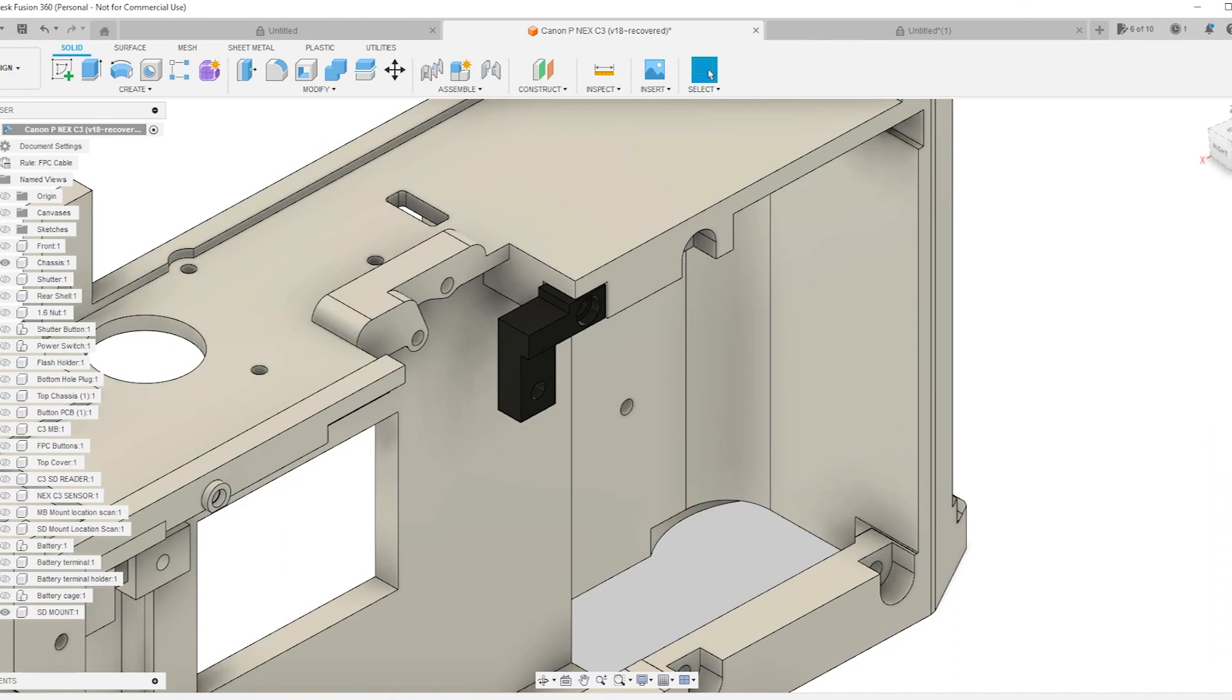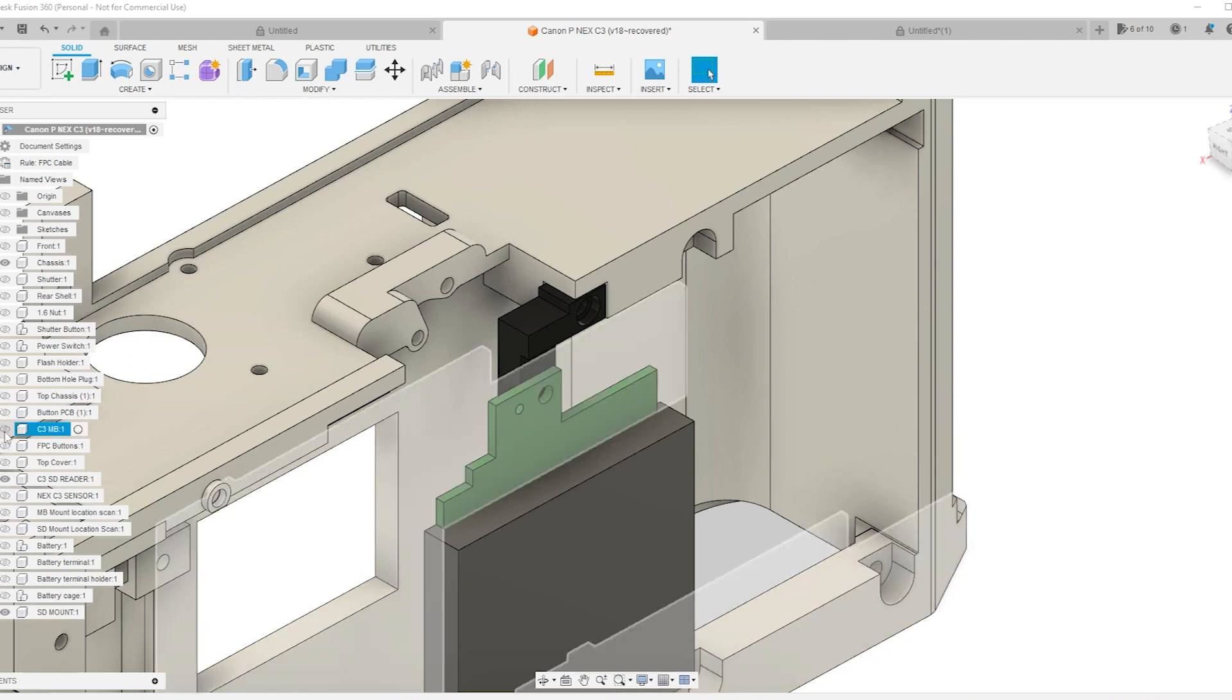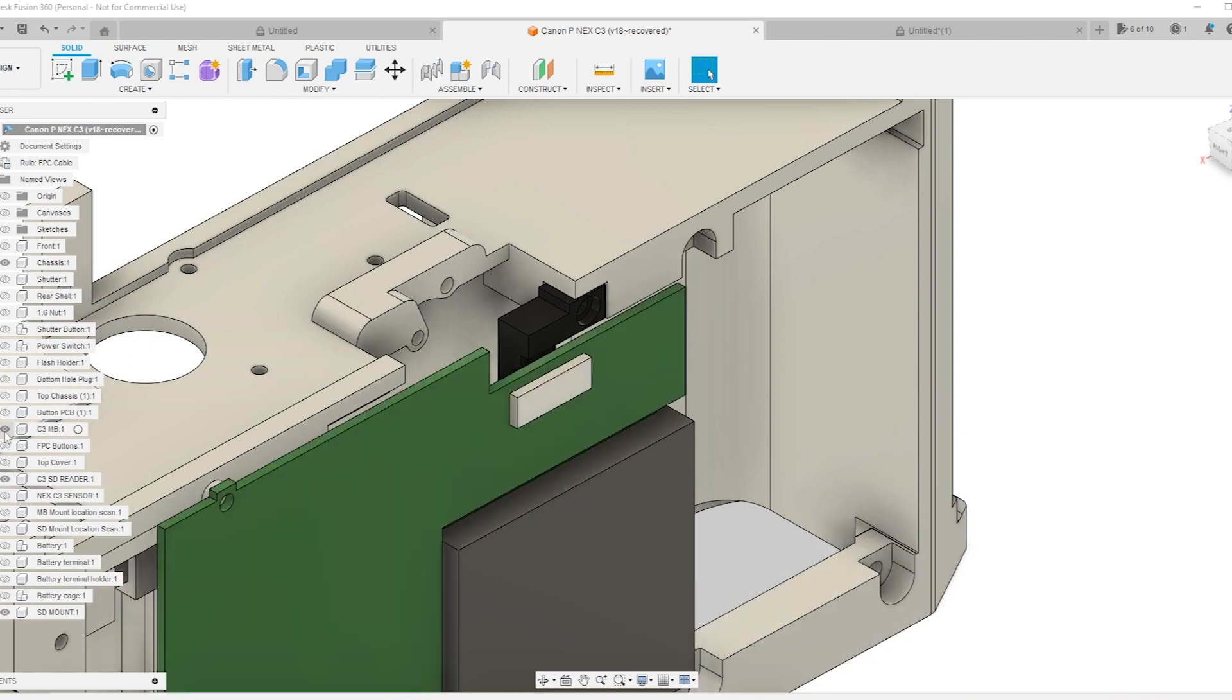I also made a mount for the SD card reader in the new location. I could not mount this directly to the chassis so I had to build this bracket which goes underneath the motherboard, then the SD card reader screws into that.